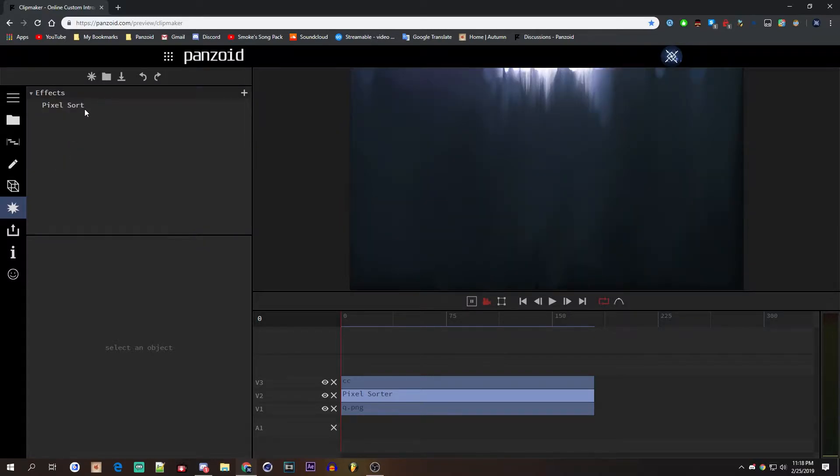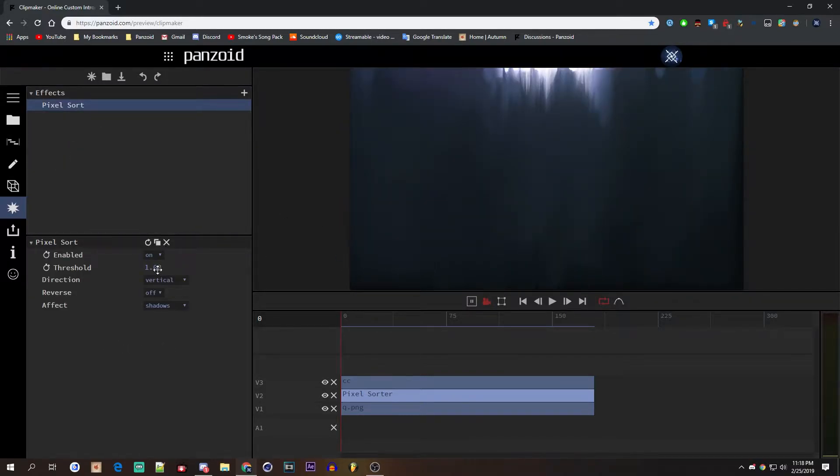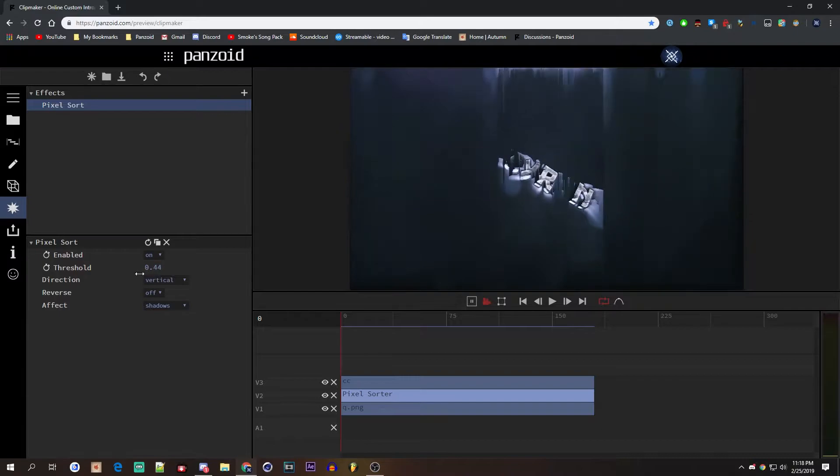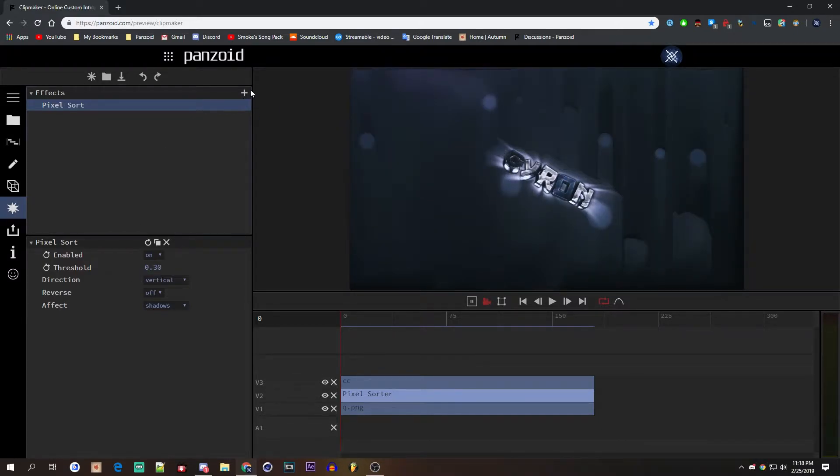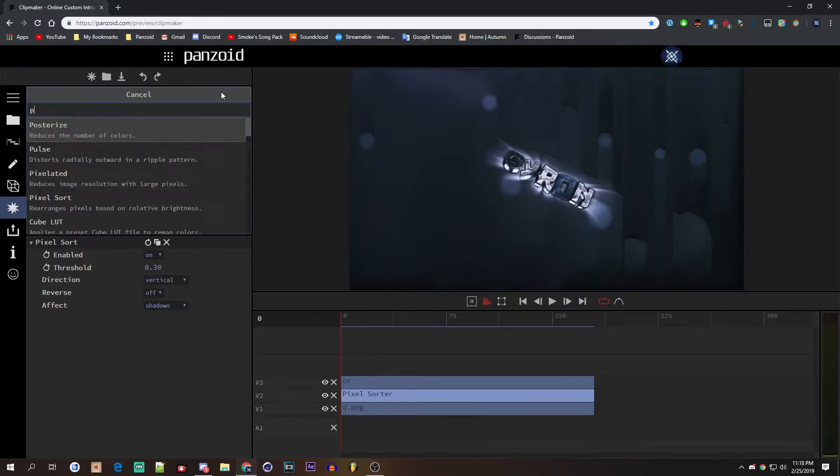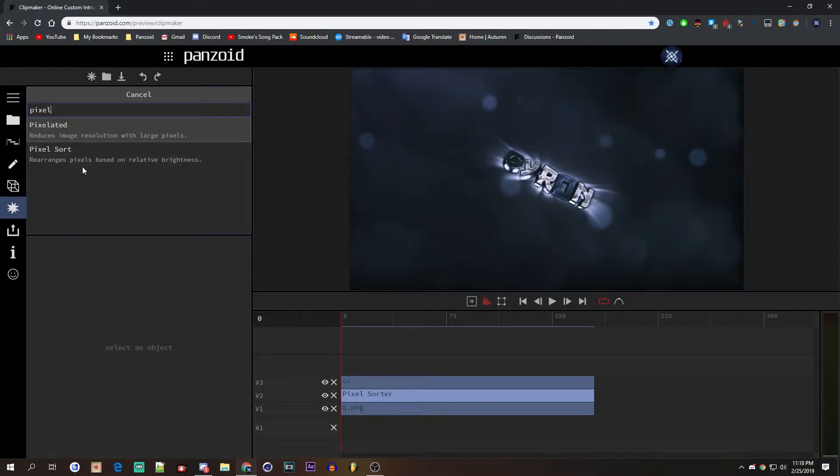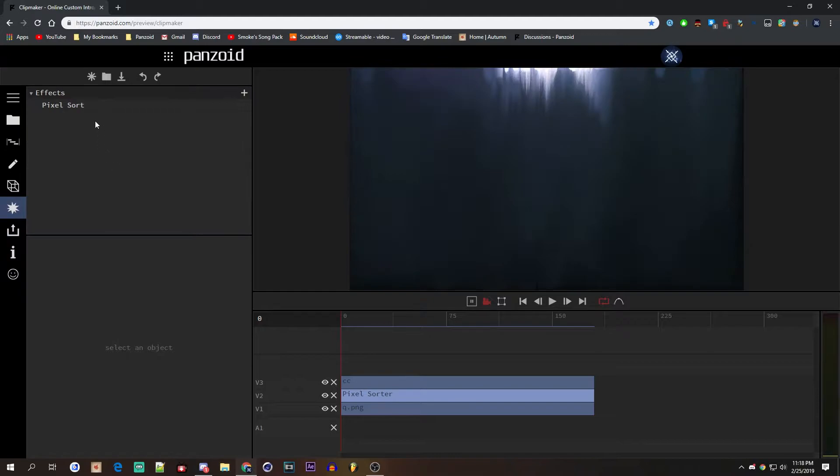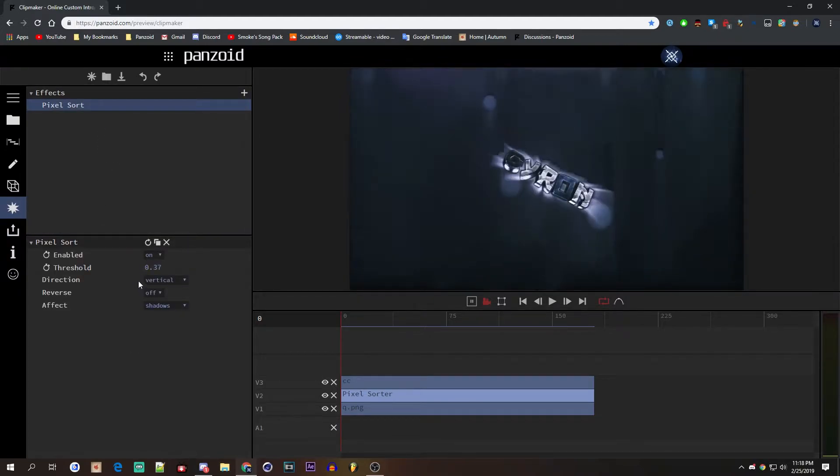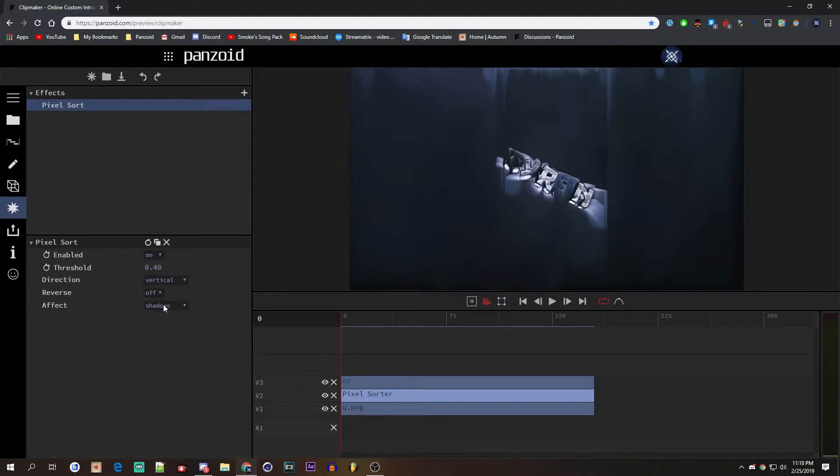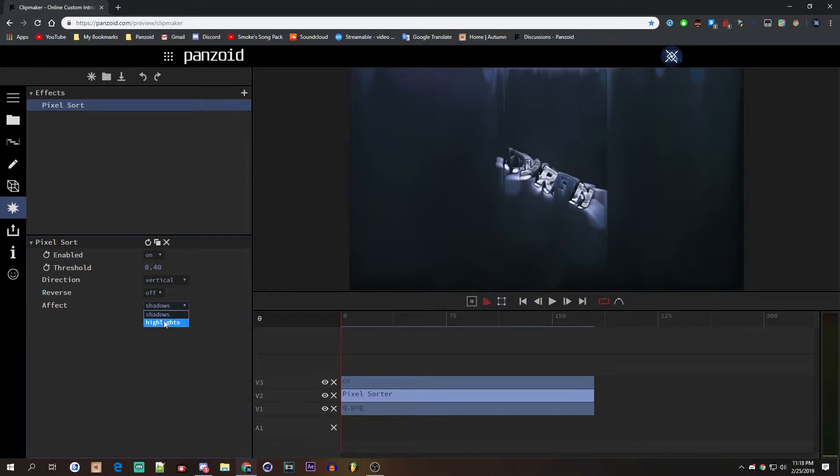And you want to click add. You can see, oh that's pretty cool. And as it says in the description, it mentions rearranges pixels based on relative brightness. So it's a cool glitch effect that's quite trendy in the intro community and GFX community, which was added to Panzoid. So I can show you guys how it works.